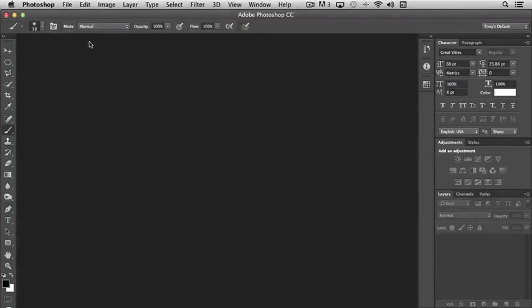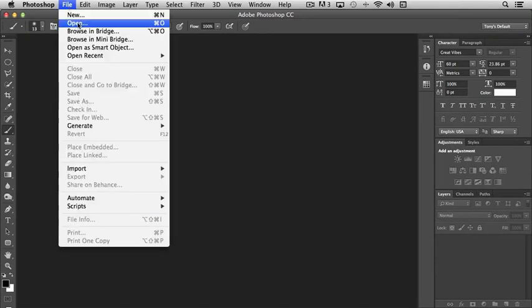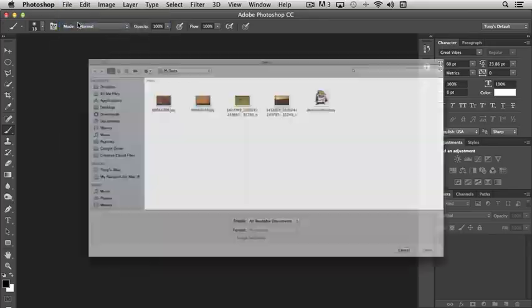Working with your own files in Photoshop is very straightforward. To open an existing document or photograph, you simply come up to File and choose Open.